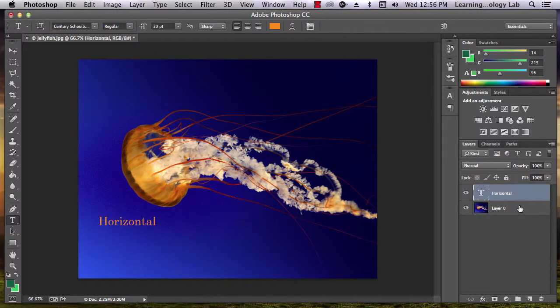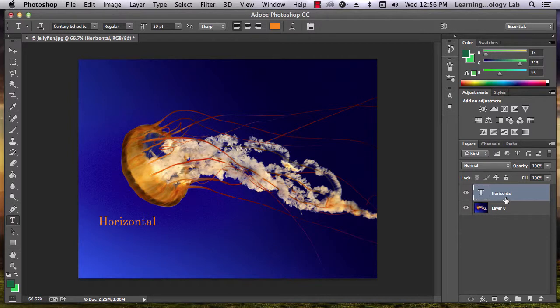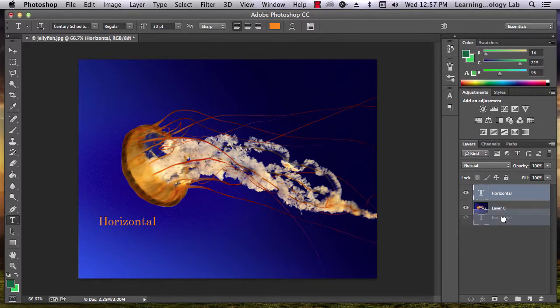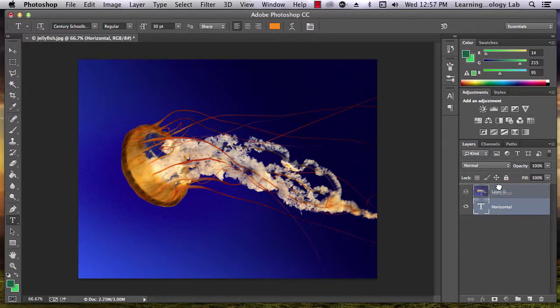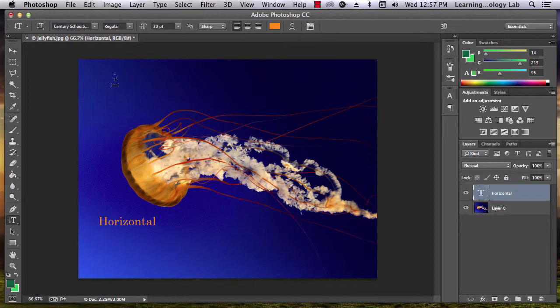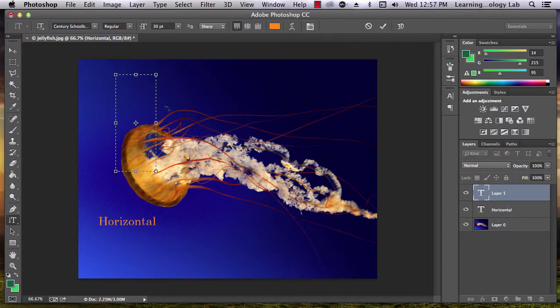You'll notice that your text has been added as a new layer in your Photoshop project, and this layer has the same name as the text you added. Since this layer is listed above your original image in the project, it will appear in front of that layer. You can change the order of layers by clicking and dragging icons above and below each other. All of the options you have for horizontal type, you also have for vertical.